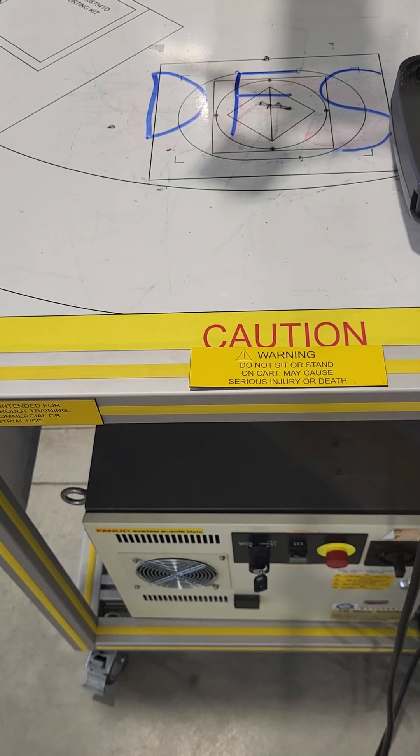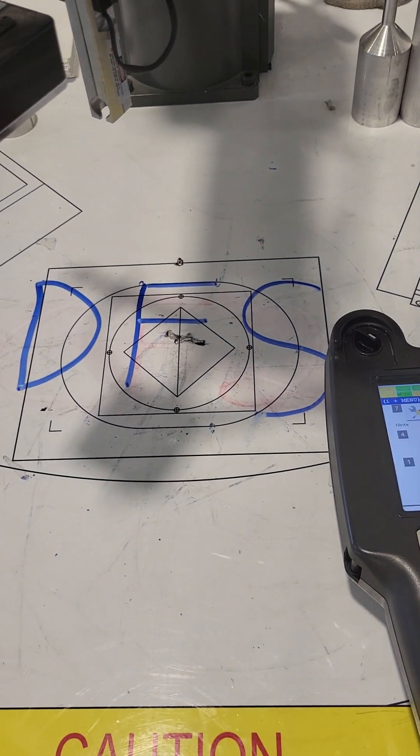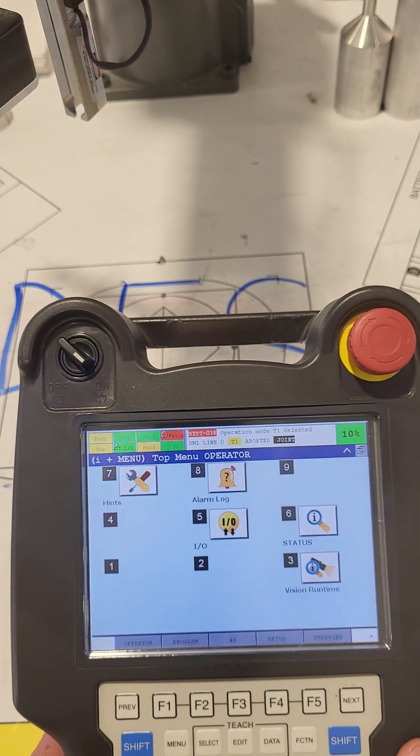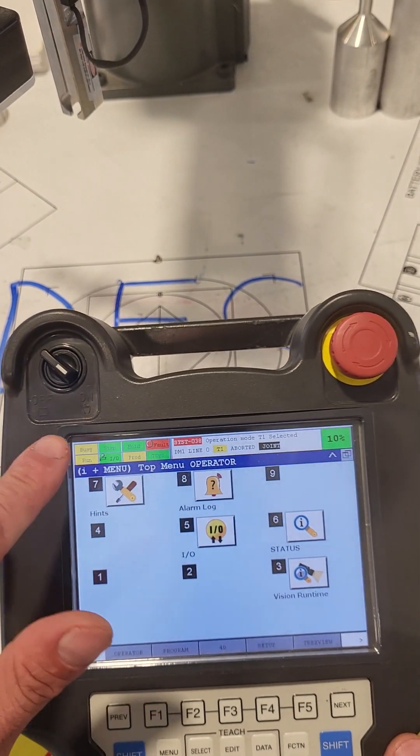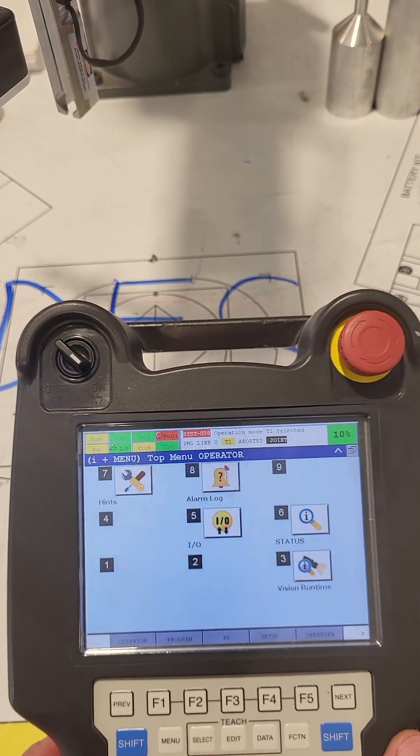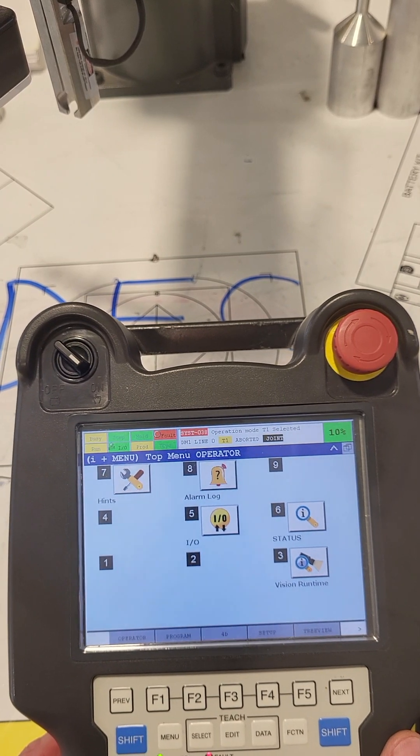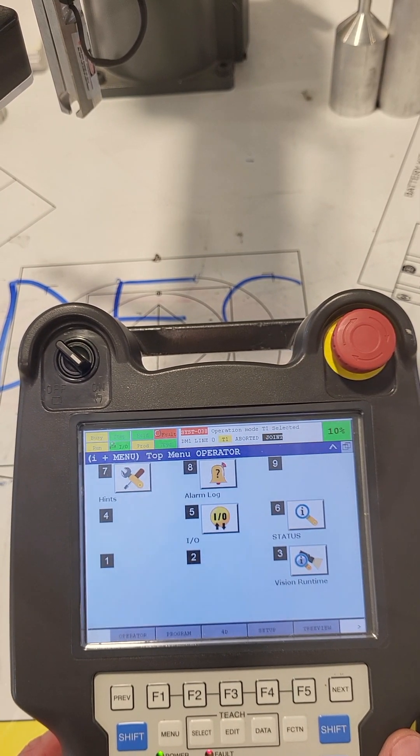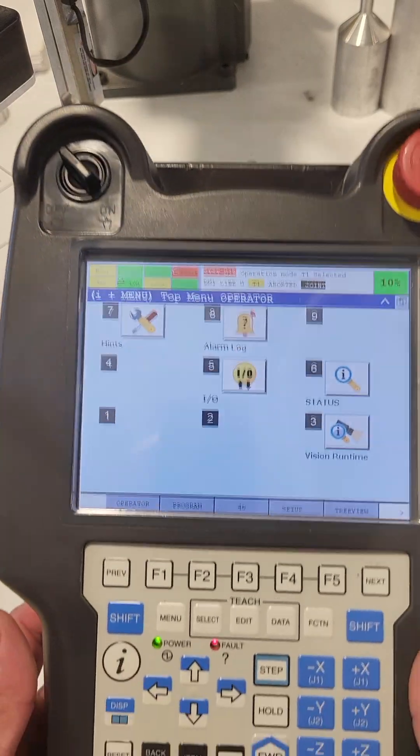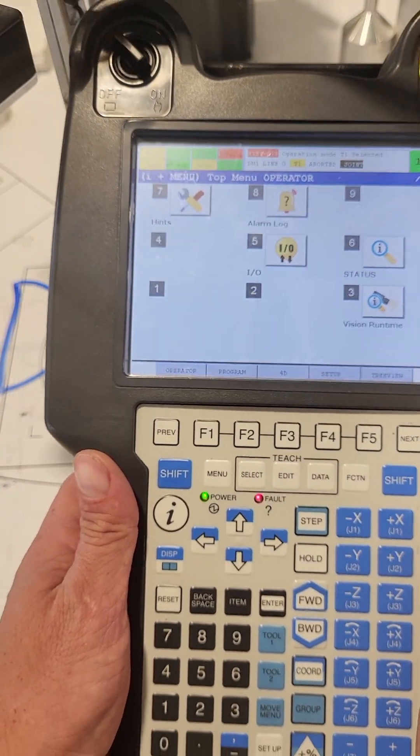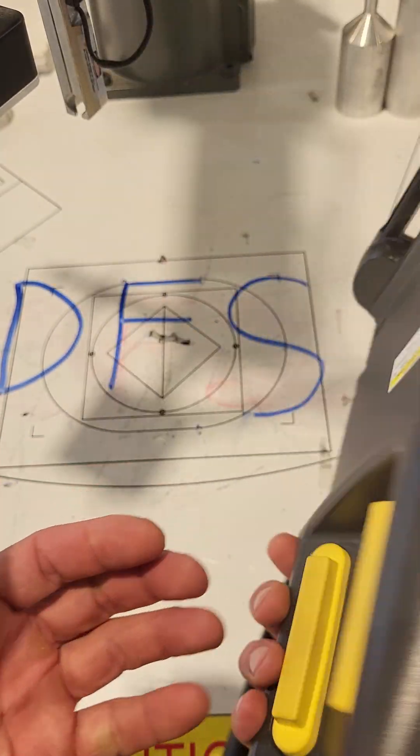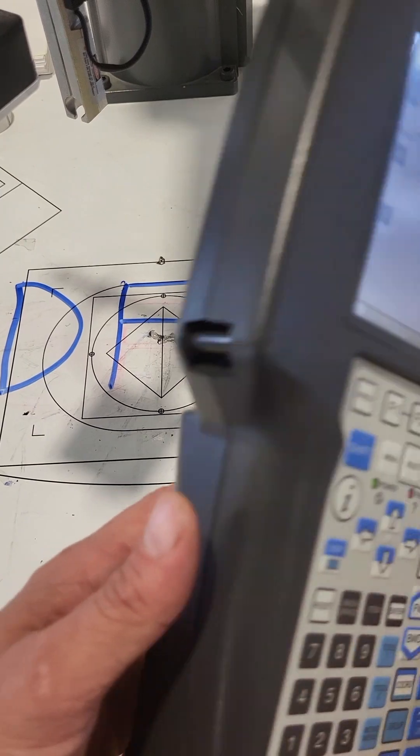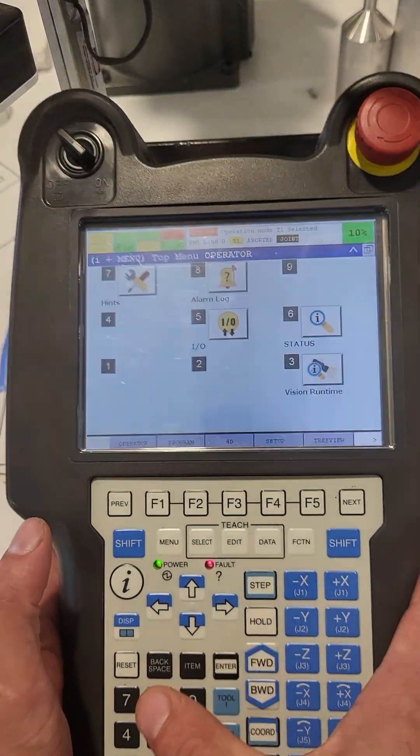So that being said, now that we are in on and in hand, we can now use the teach pendant to jog the robot and navigate and make programs and such. In order to jog the robot, all you're going to do is use these dead man switches on the back—you're just going to halfway press those in.